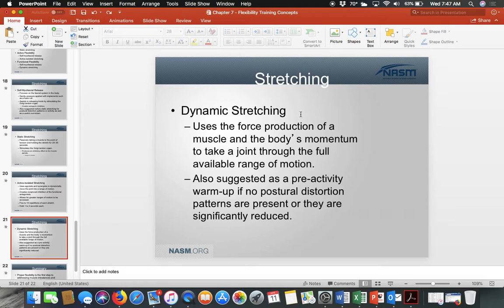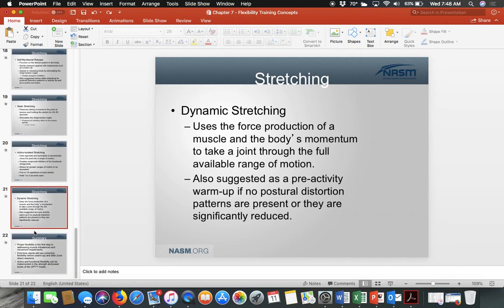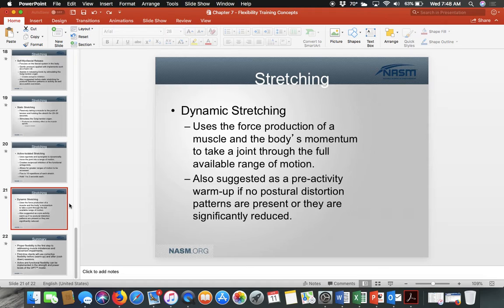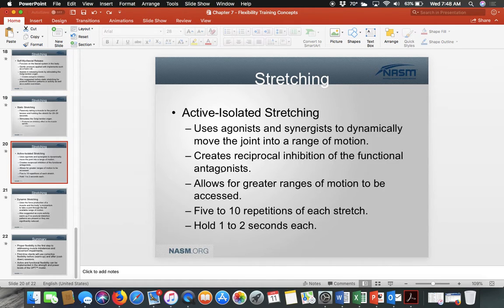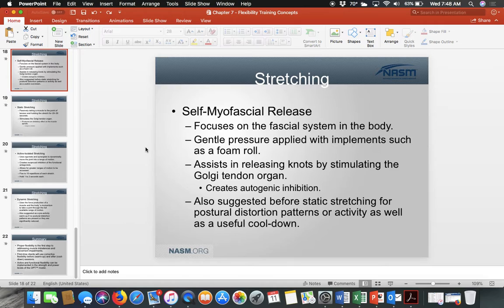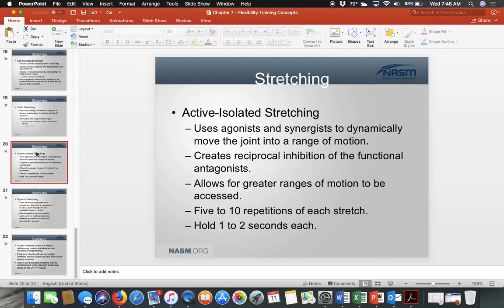Research supports dynamic stretching as a pre-exercise approach because it lets you go beyond range of motion and feel the stretch while being more specific to the exercise. Static stretching — holding a reach — is better post-exercise. For pre-exercise, dynamic stretching and self-myofascial release are preferred. For post-exercise, self-myofascial release and static stretching are recommended. Active isolated stretching can also pair with self-myofascial release pre-workout.